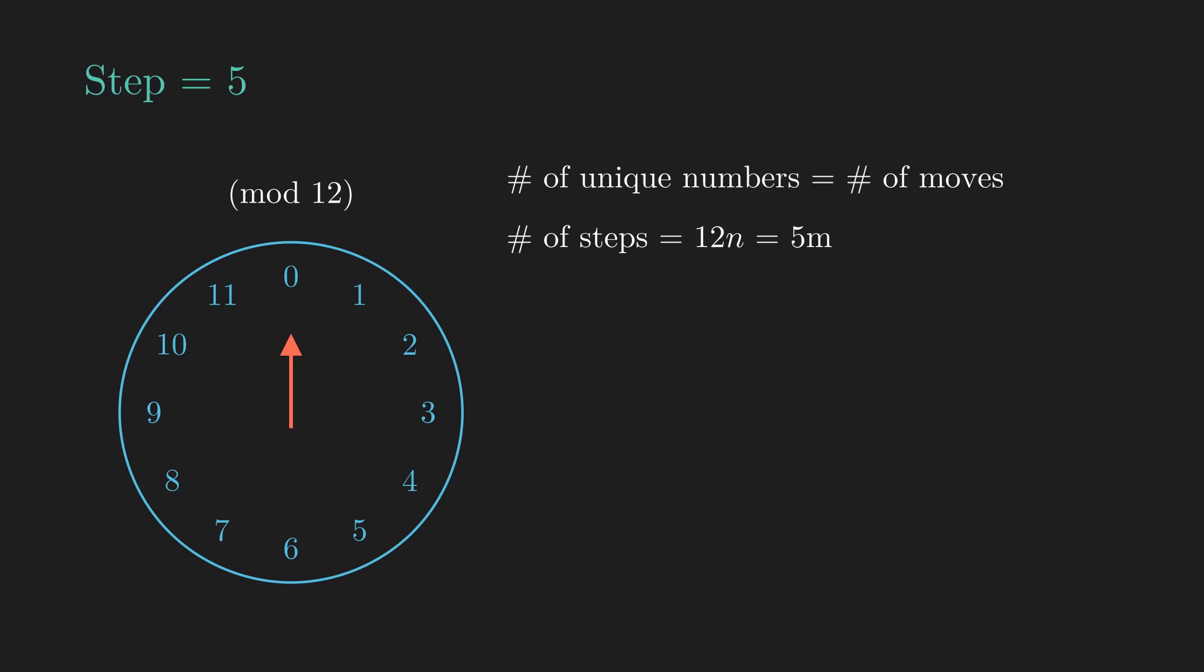Knowing this, the total number of steps taken to cycle back to 0 is the minimum number of steps that is a multiple of 12, but also a multiple of 5. But this is just the definition of LCM of 5 and 12. Since the LCM of two numbers is their product divided by their GCD, our total number of steps becomes 12 times 5 divided by their GCD.